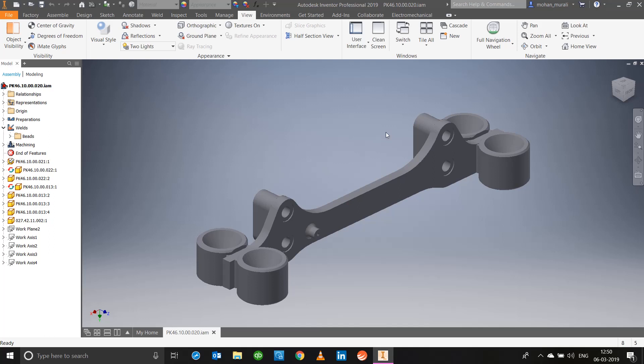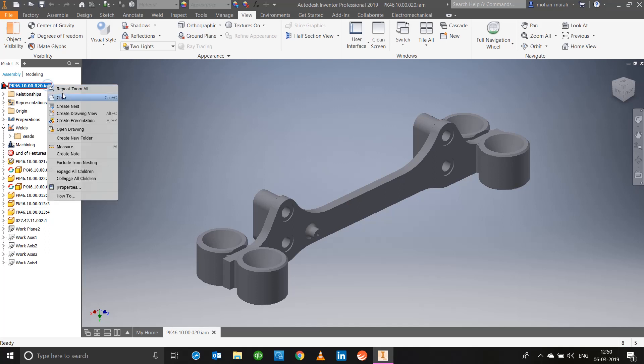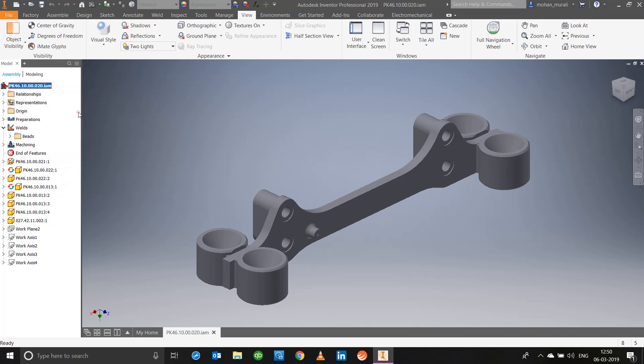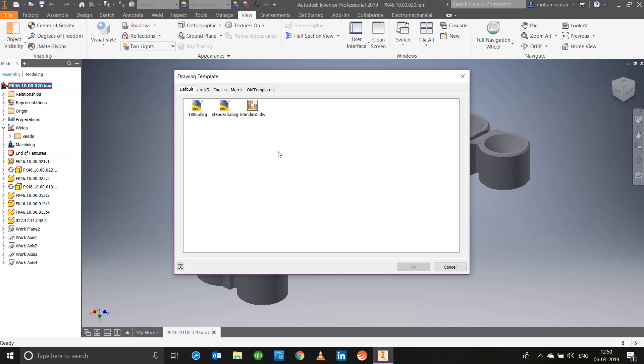From this particular opened assembly or model, the best way to go about creating a drawing view is right click on the name of the component of the assembly in the model browser. You have the option of create drawing view or the shortcut for which is Alt+C.